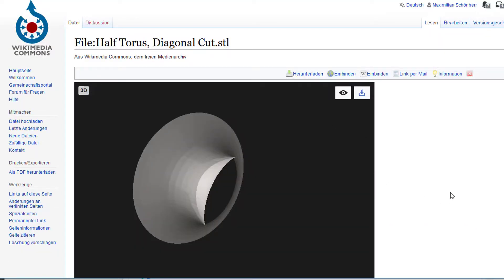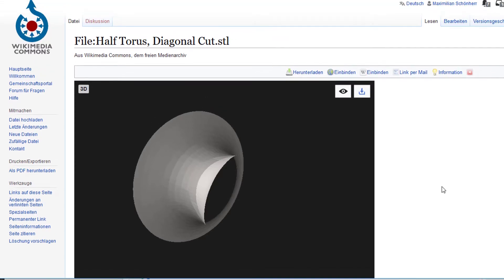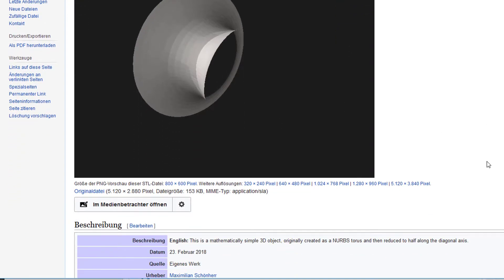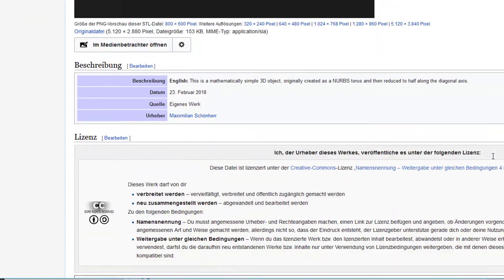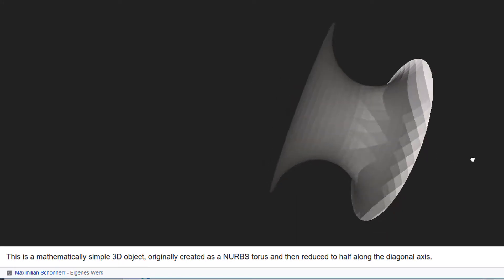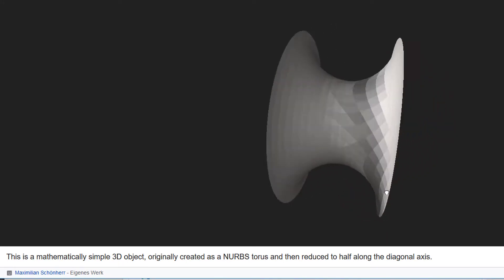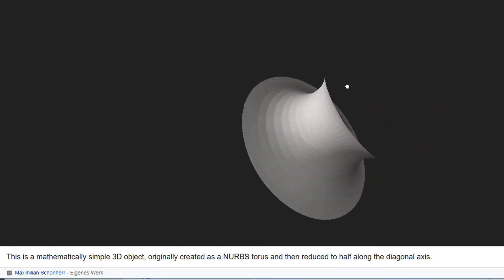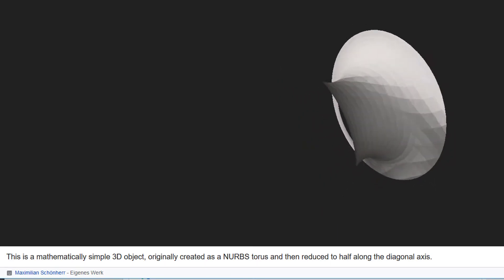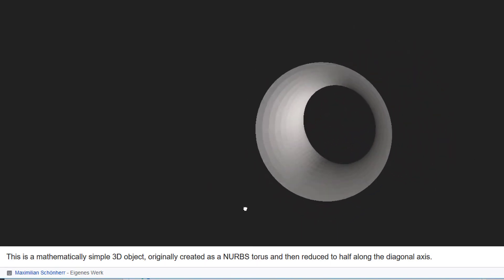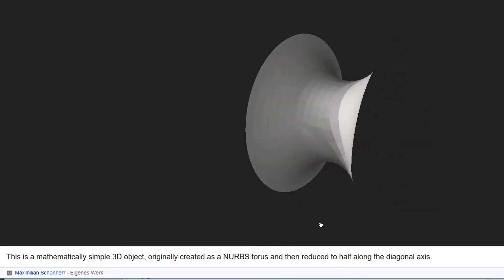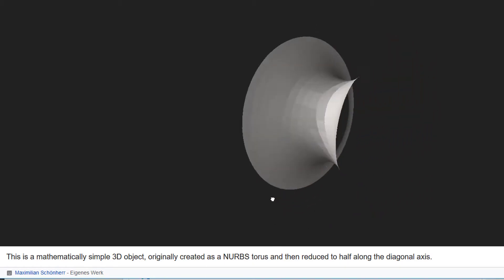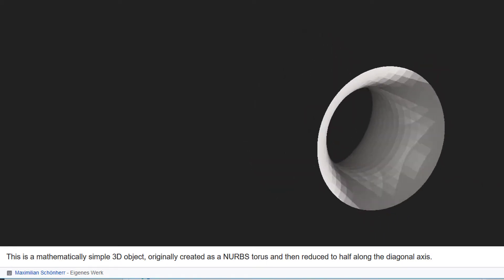I uploaded this half torus here with a diagonal cut onto Wikimedia Commons. This is my Wikimedia Commons account. Now everybody who wants to use it can rotate it. It's not really that dramatic but it's kind of okay. Since the background is black here, it looks a little bit funny when you rotate it like this, looks like it's being cut out, which it really isn't.